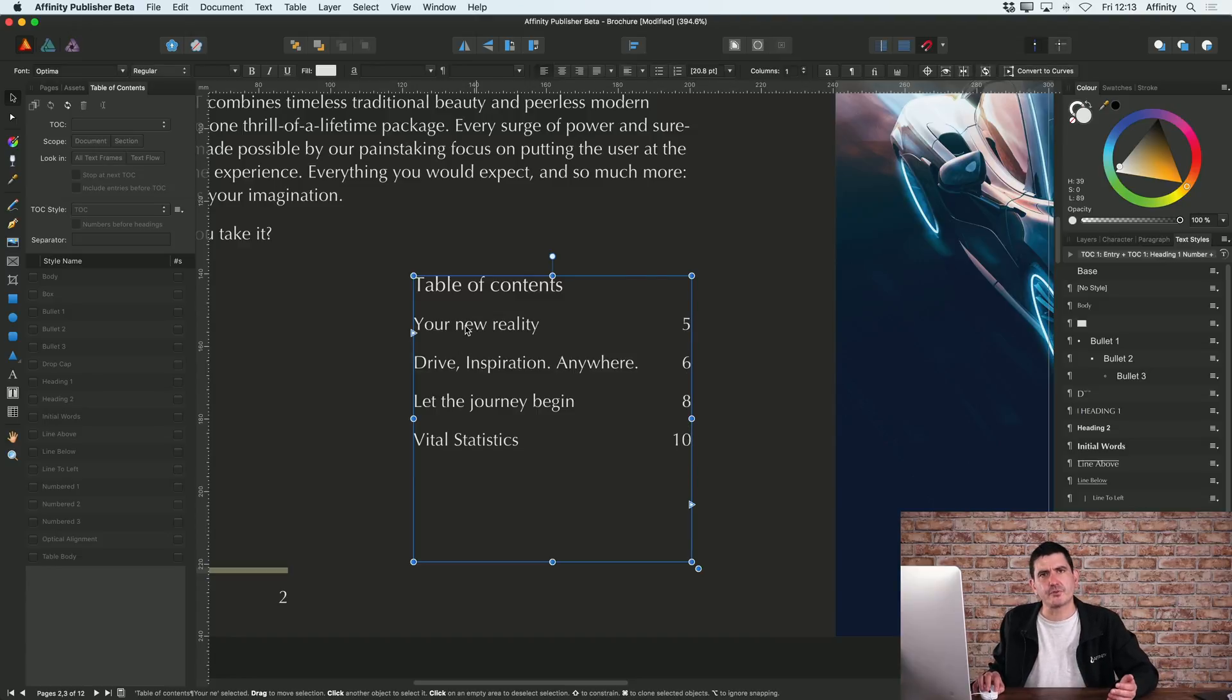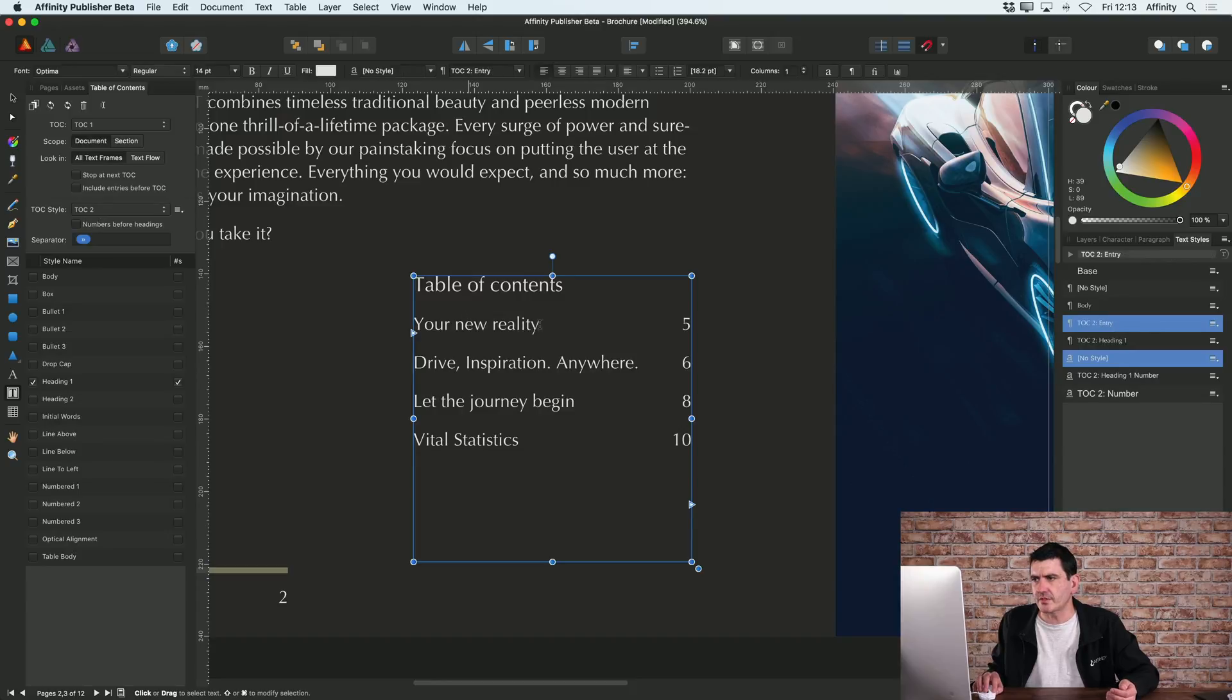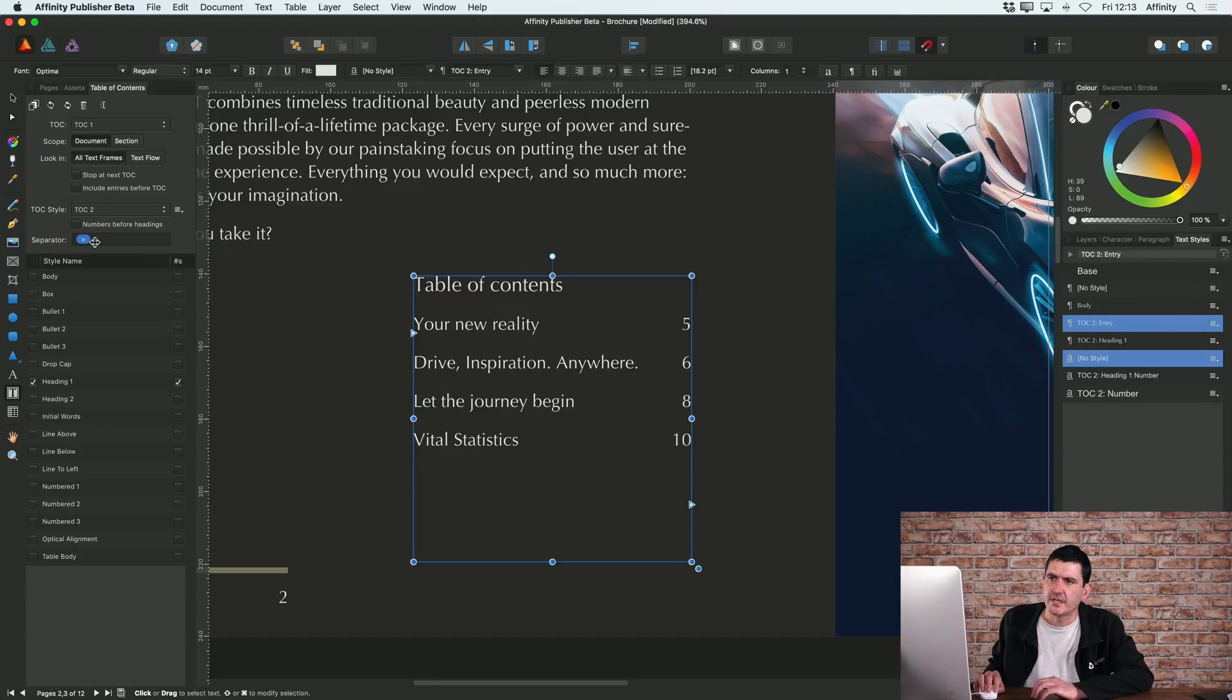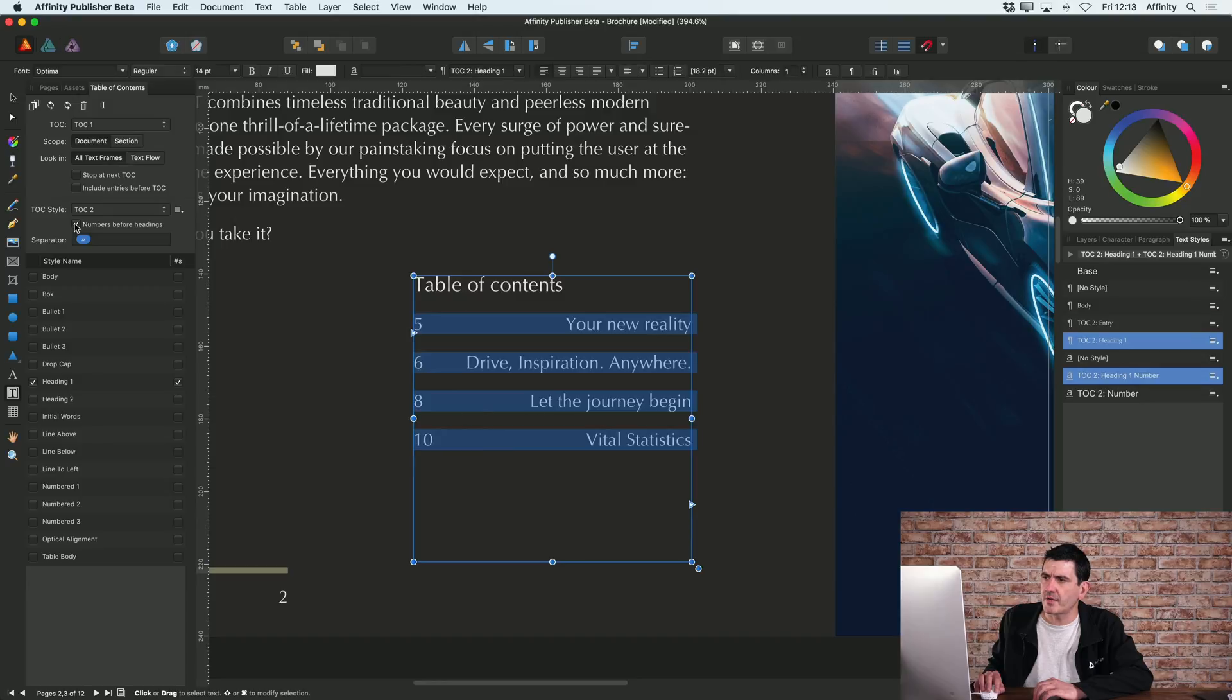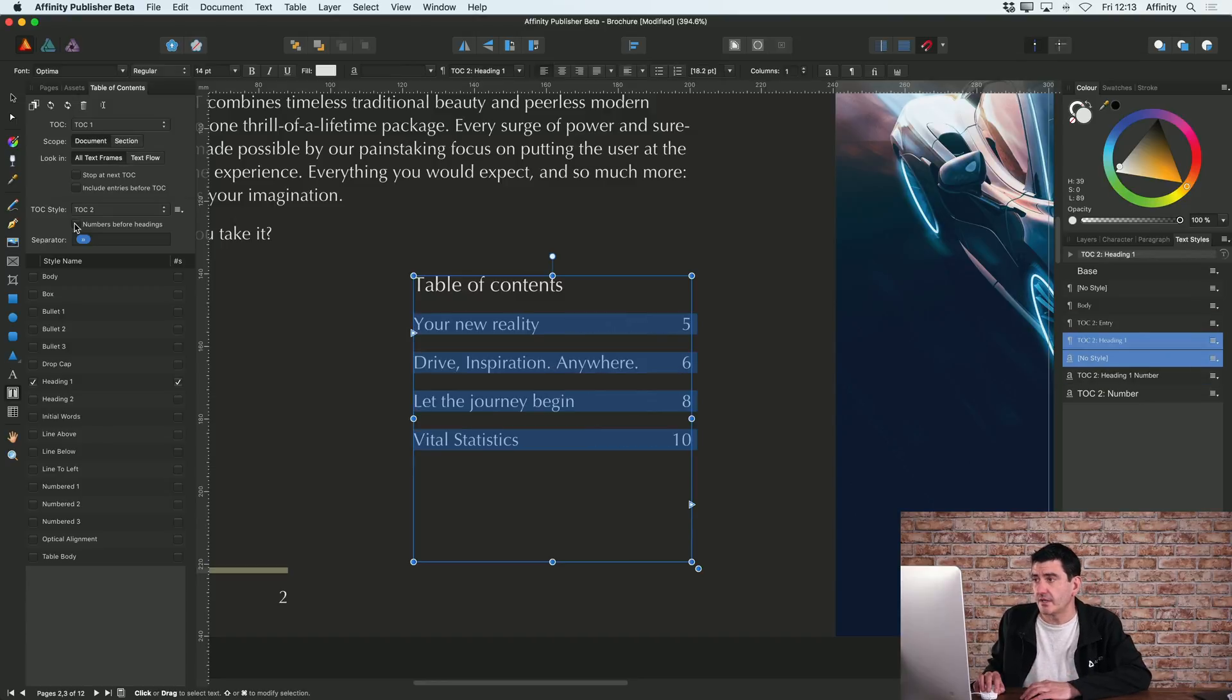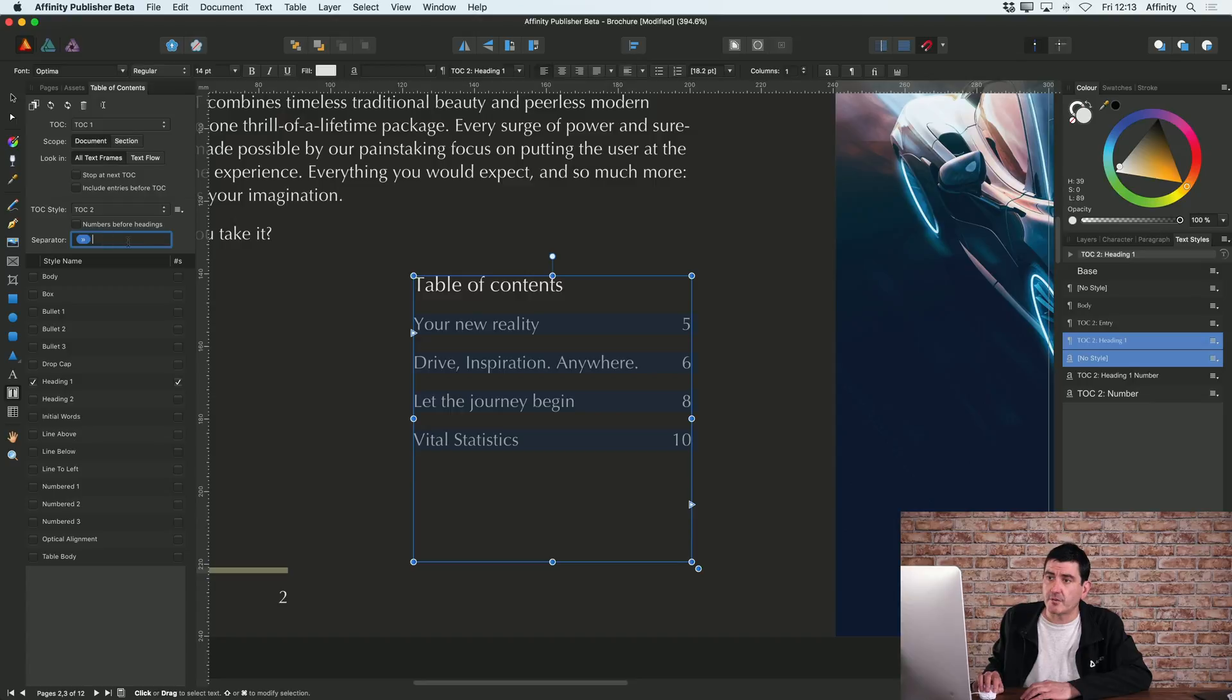You've got various other options to play with for table of contents. For example, I could choose that I want my numbers before the titles of the text.